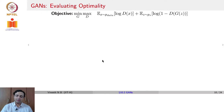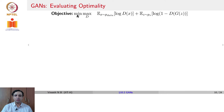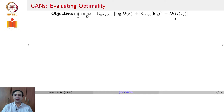To evaluate optimality for training such a network, let us reconsider the objective again: min over g, max over d, expectation for data coming from the training distribution log d of x, plus expectation over the generated samples log of 1 minus d(g(z)), where z comes from your Gaussian prior for instance.